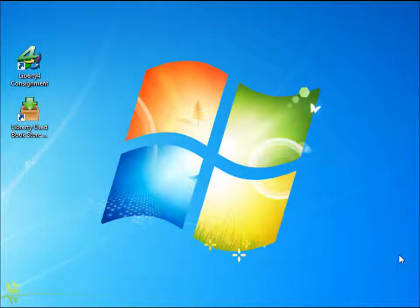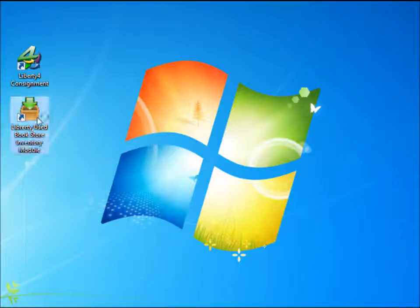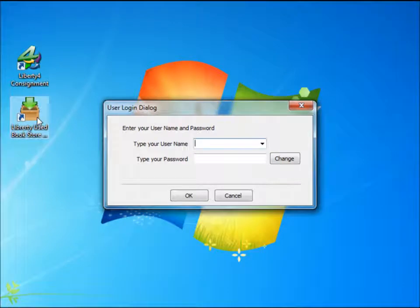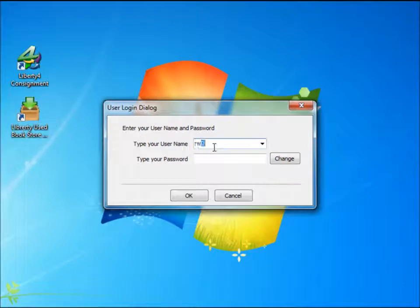The module works rather easily. It's very similar to the other Liberty add-on modules that are available. We're going to double click on the inventory module icon and log in with our default user RWD.